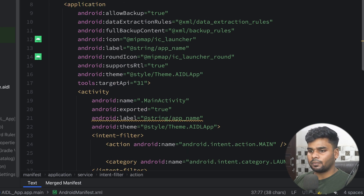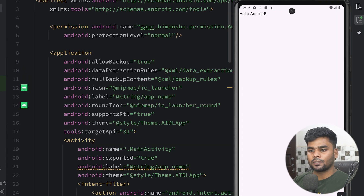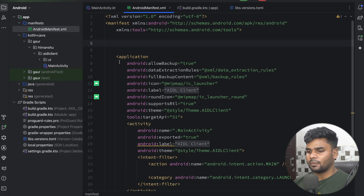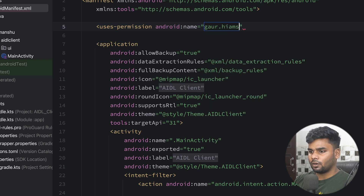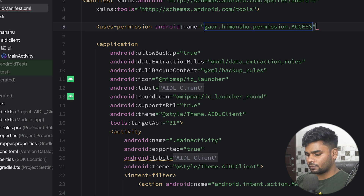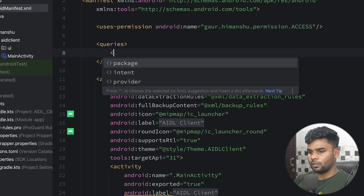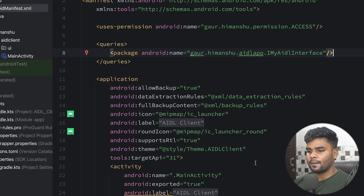Now it's time to execute the server application since we are pretty much done with it. Now let's begin with the client application. In the client app's manifest, first declare the uses-permission for com.gaurhimansu.permission.ACCESS, and next add a queries block mentioning the server app's package name.